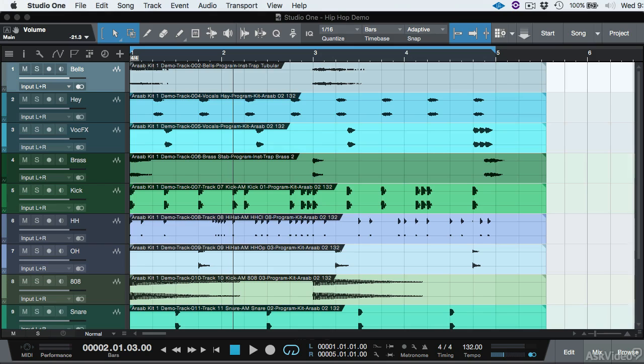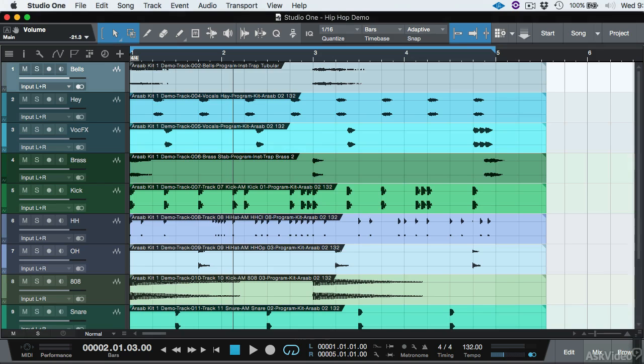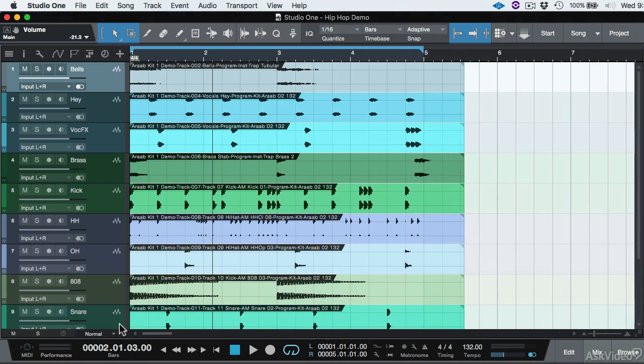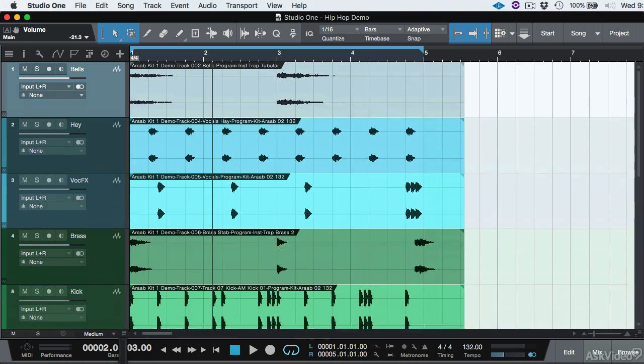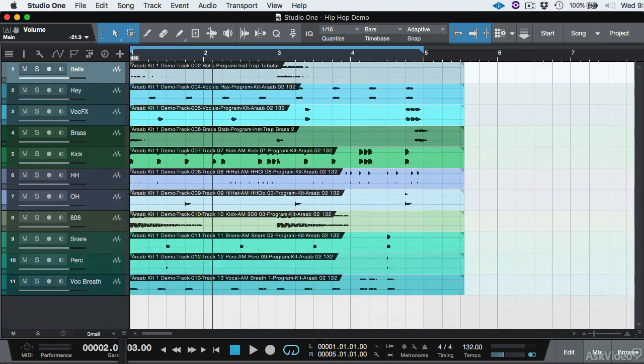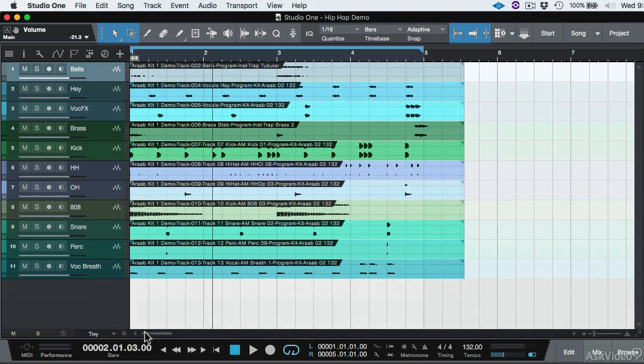Okay, so in this video, let's take a look at how to get proper gain staging in Studio One. To get a better view, we're going to shrink this back and change the view there.